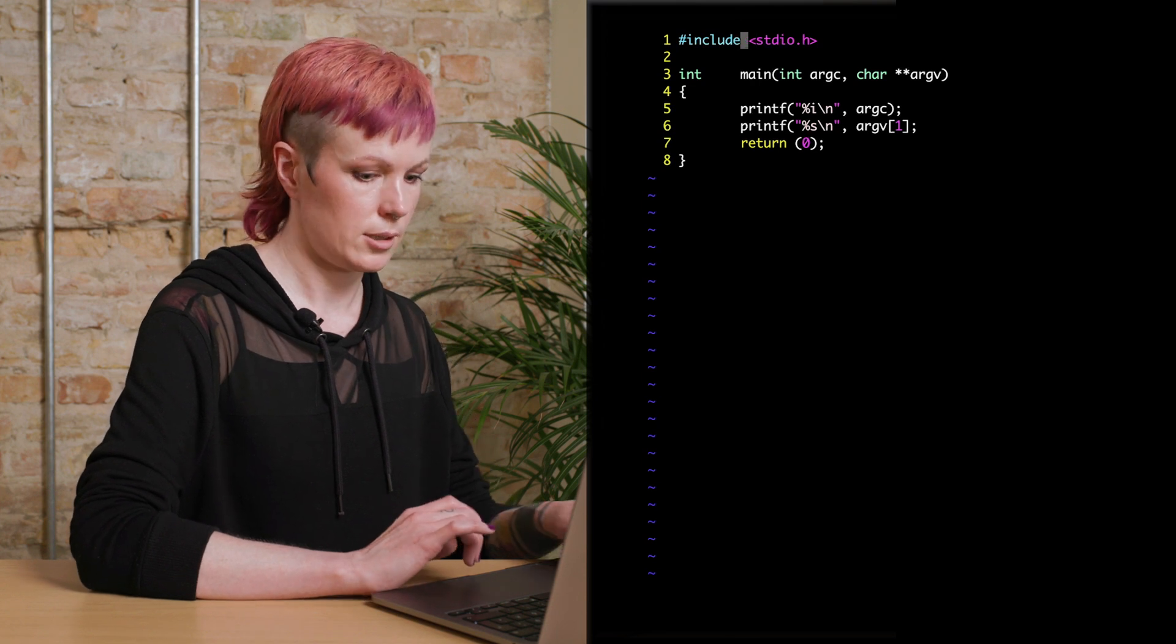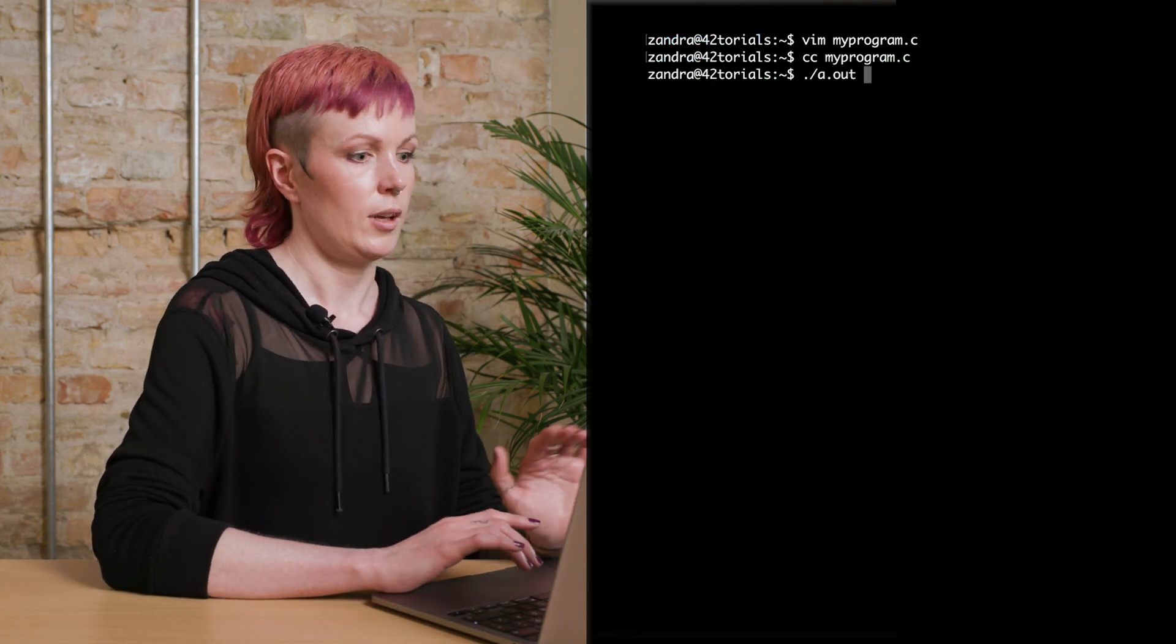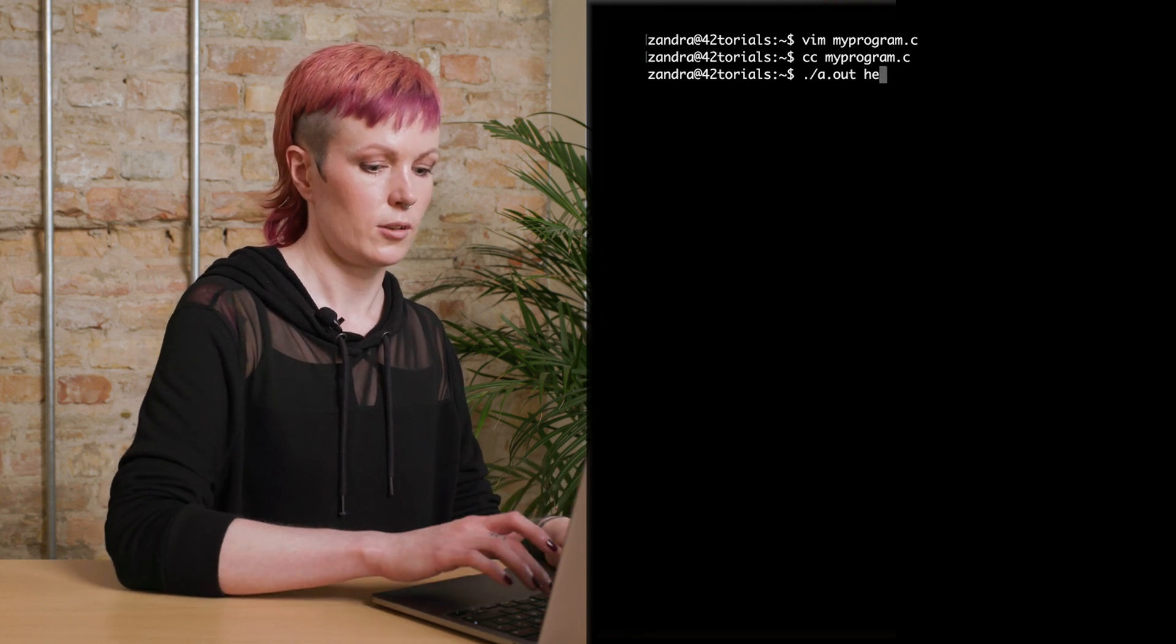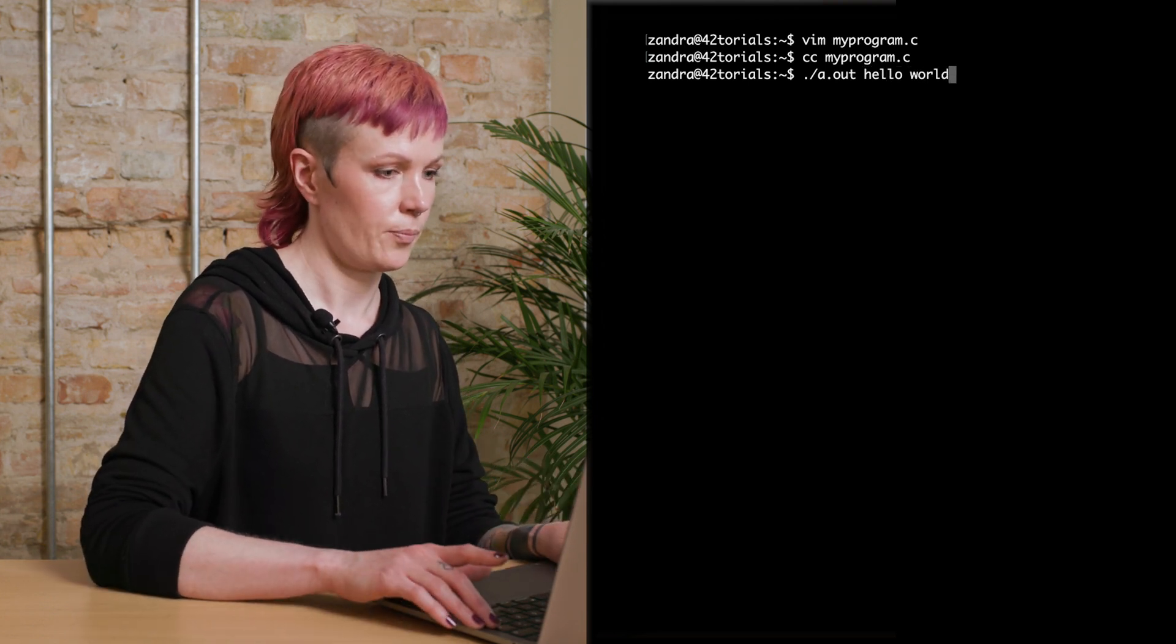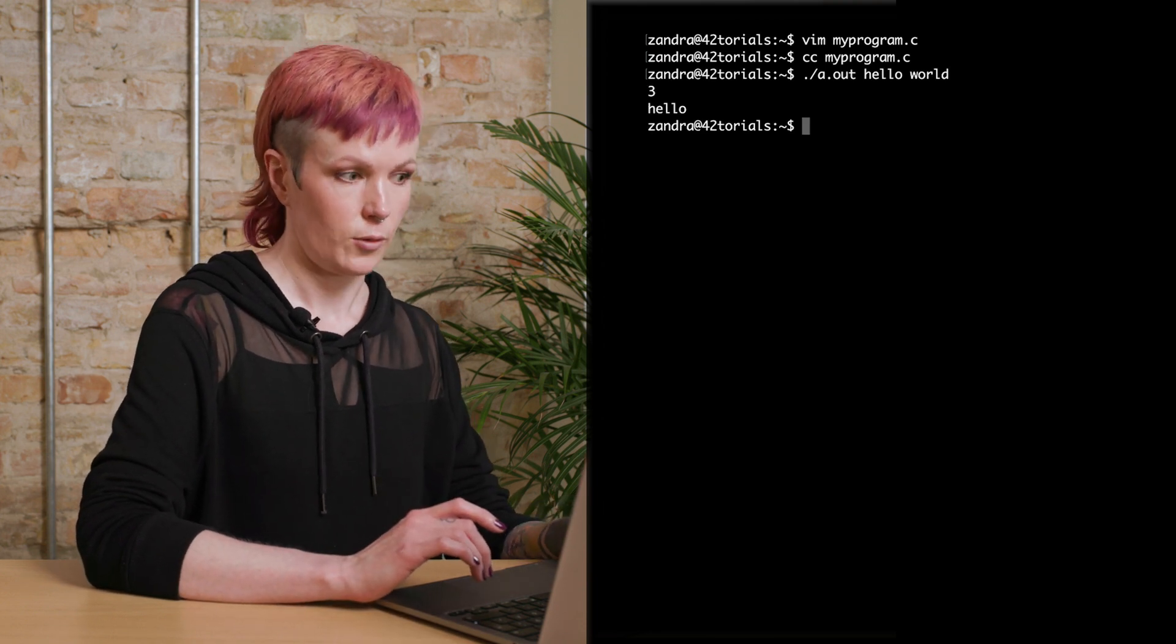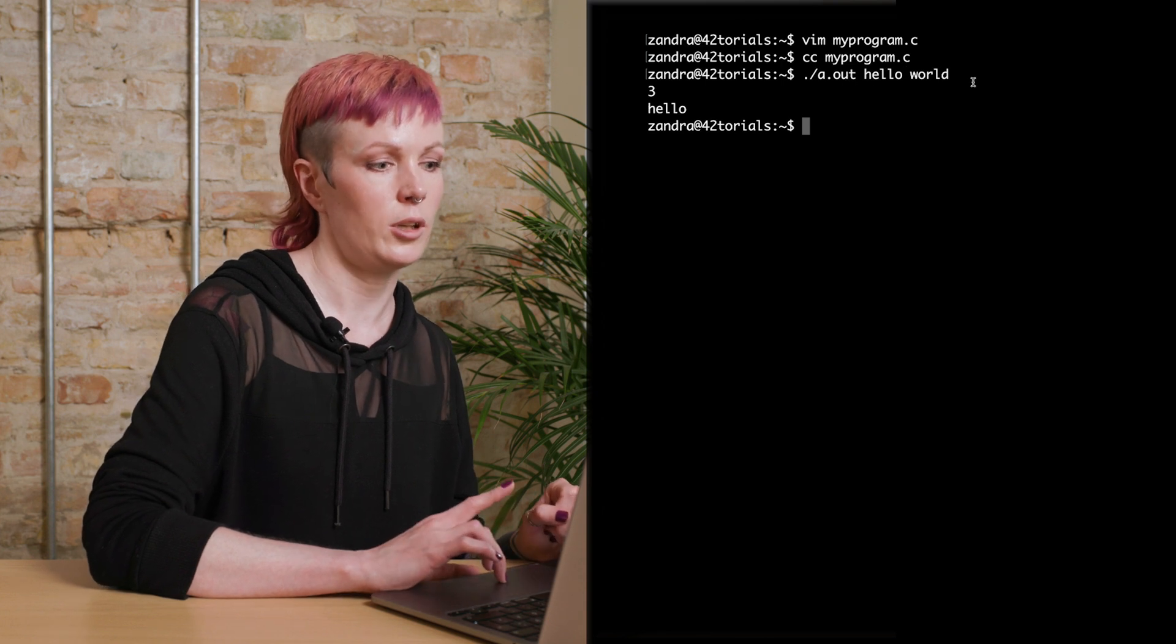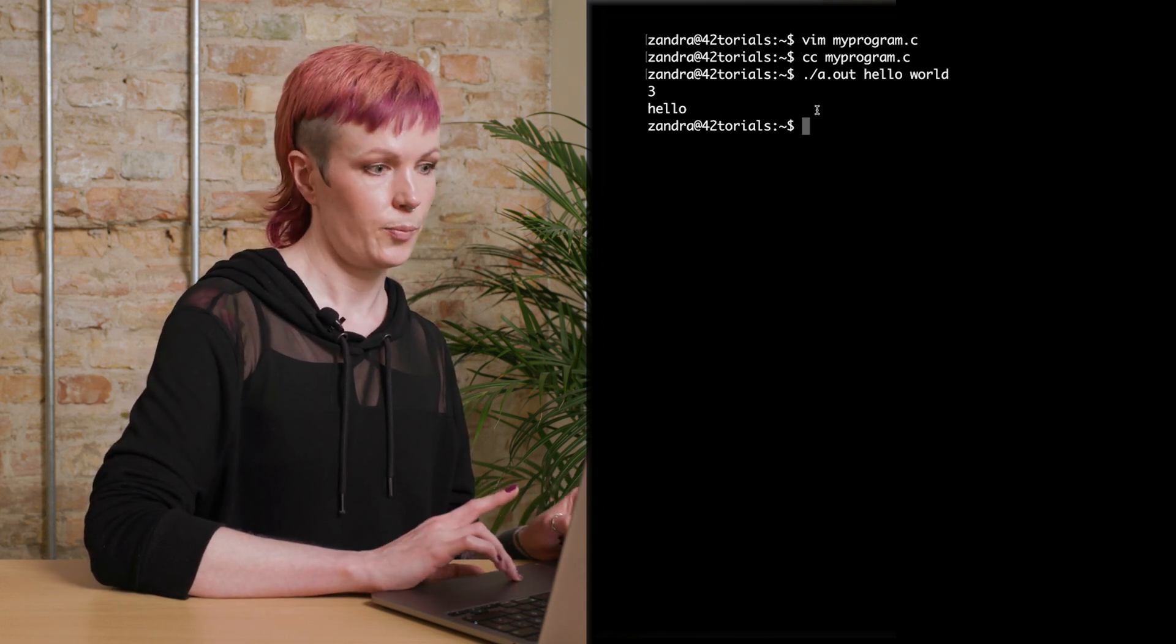So when we run this, we will write a.out, our program name, and then we will write as argument, hello world. And we get three, which is our argc number, number of arguments. Here we have three arguments including the program name, and it writes hello.